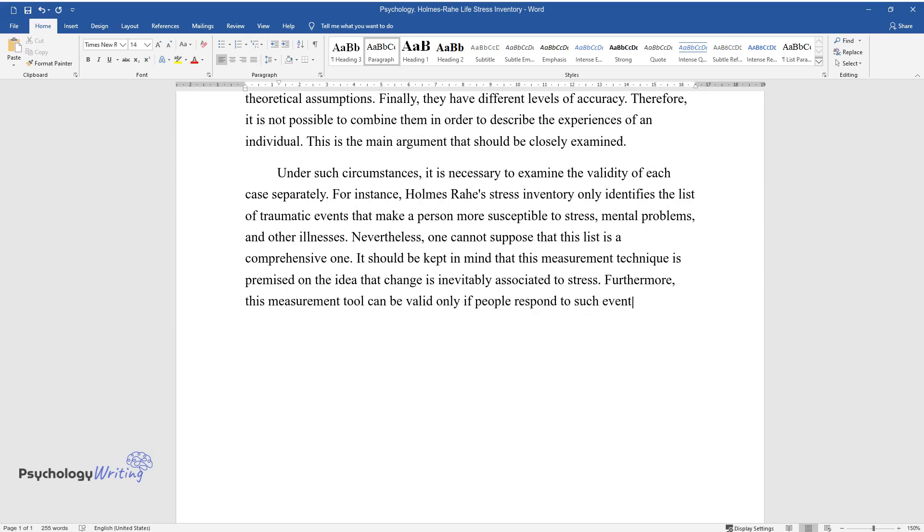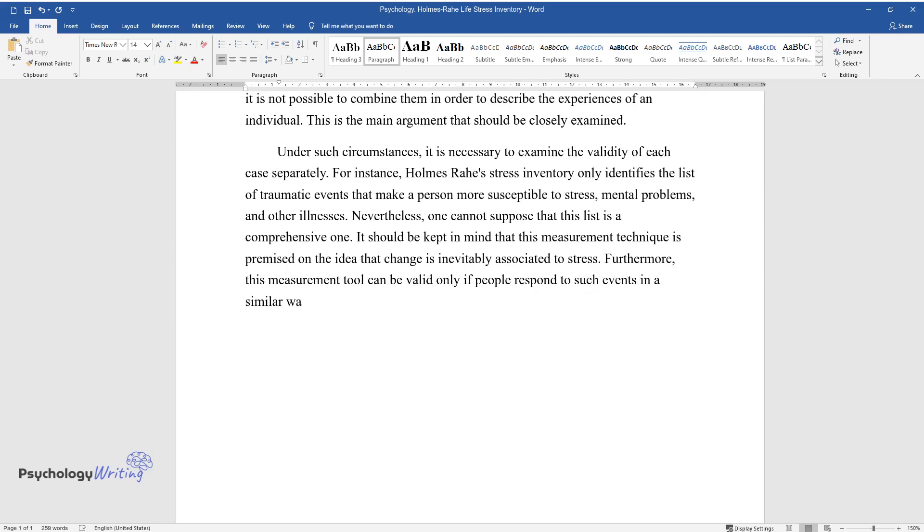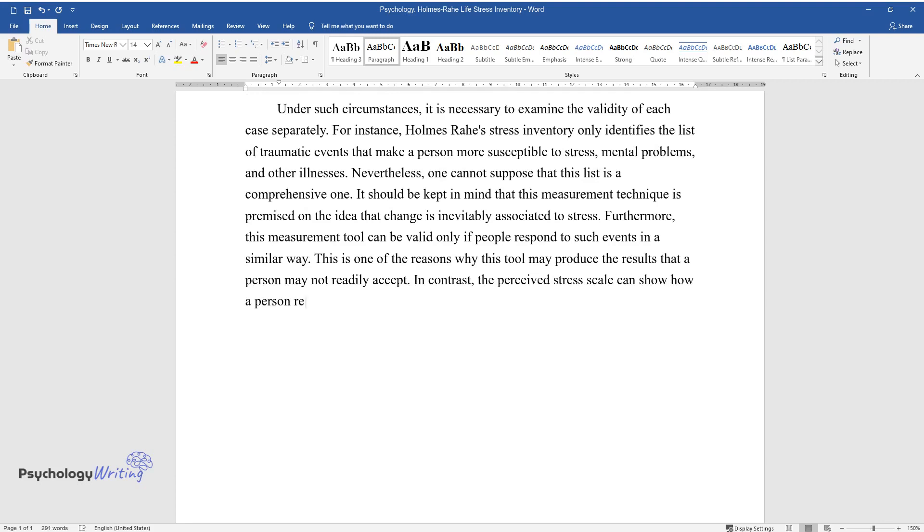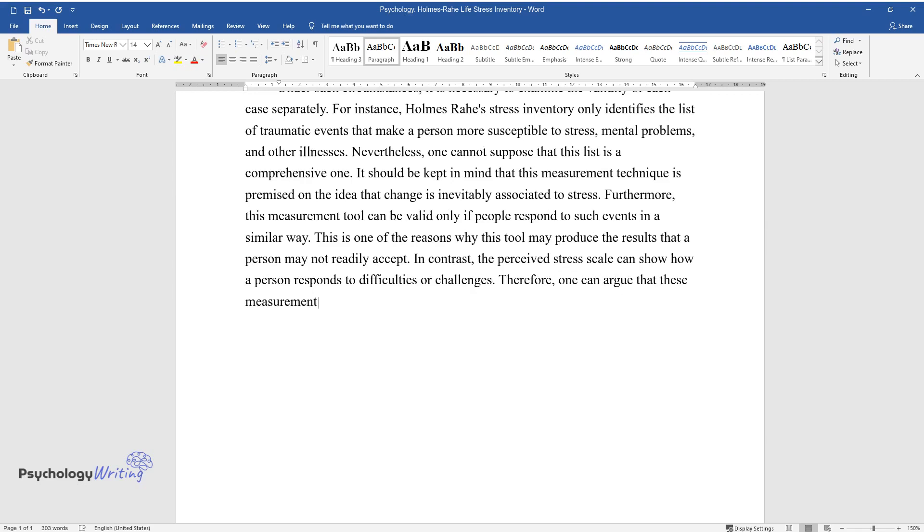This is one of the reasons why this tool may produce results that a person may not readily accept. In contrast, the perceived stress scale can show how a person responds to difficulties or challenges. Therefore, one can argue that these measurement tools have to achieve different objectives.